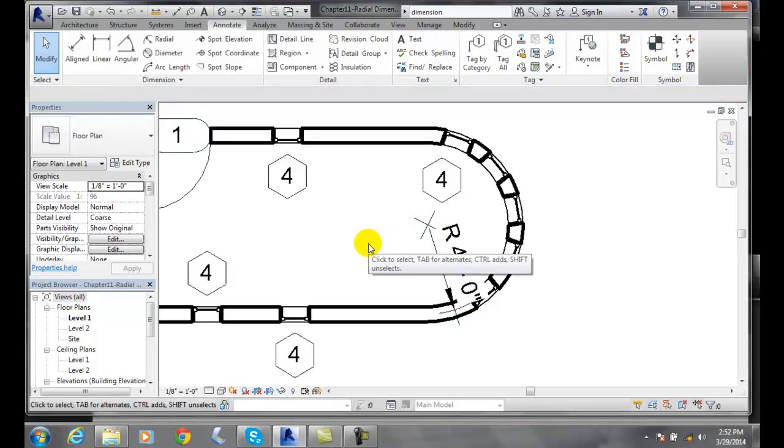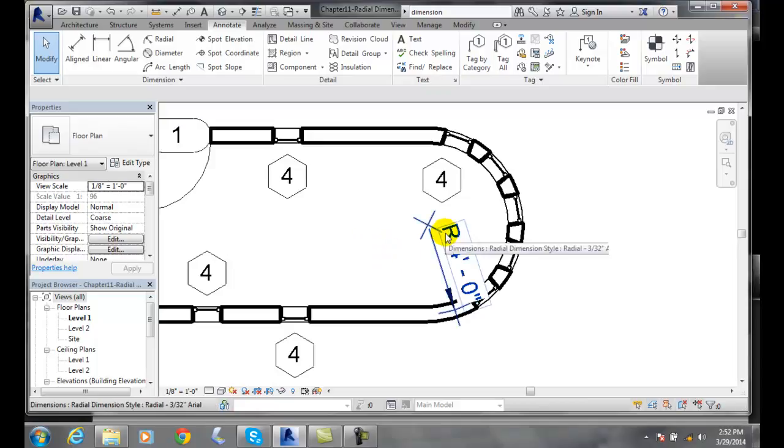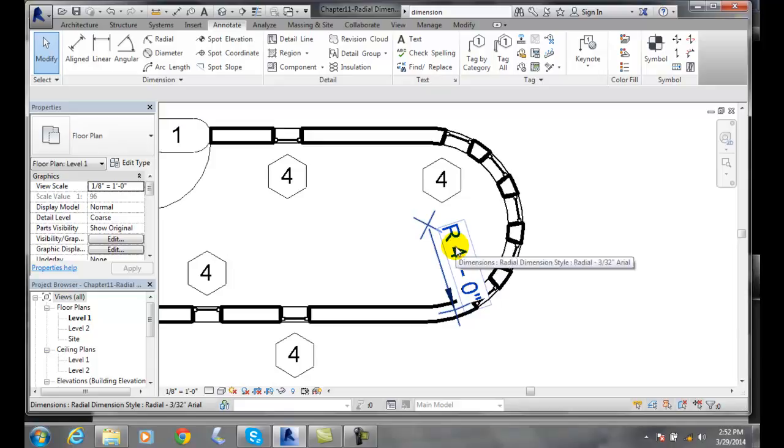So a radial dimension will show the dimension of something with a radius and it will automatically put an R in front of it.